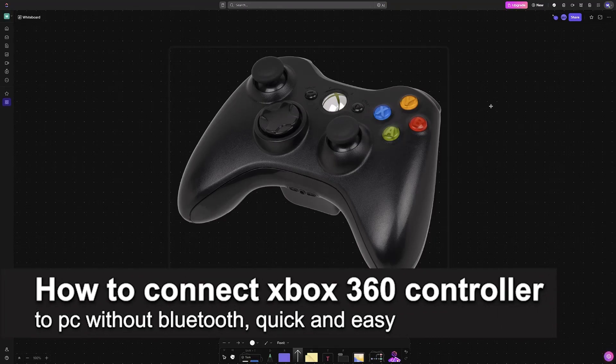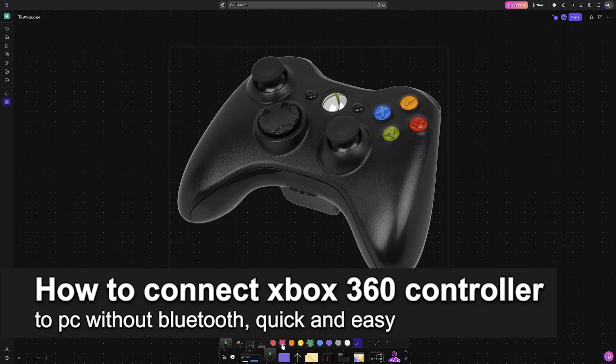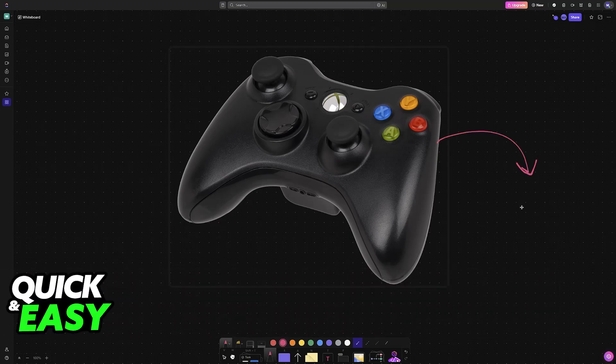In this video, I'm going to teach you how to connect an Xbox 360 controller to PC without Bluetooth. It's a very easy process, so make sure to follow along.